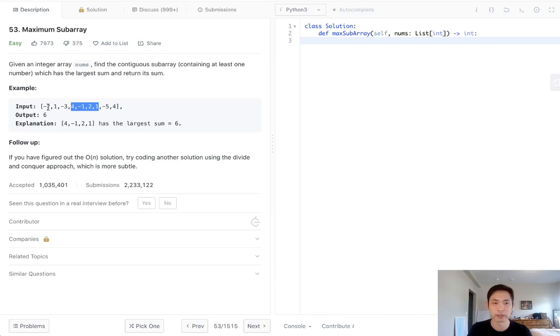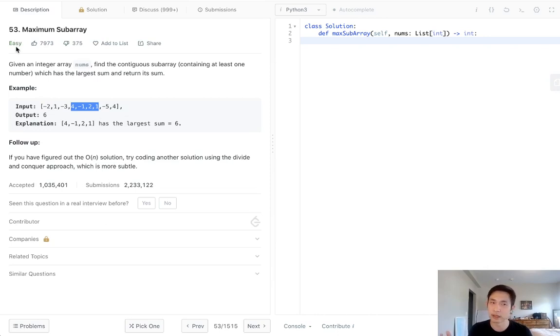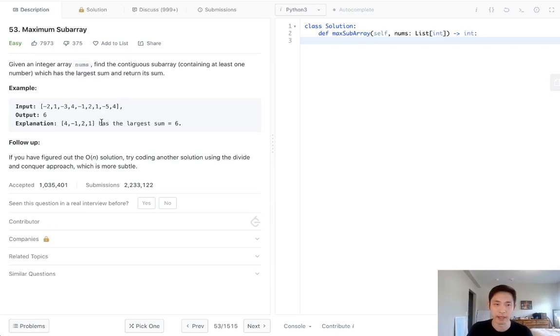This is known as Kadane's algorithm, and it's one you definitely need to know. LeetCode considers it easy — I don't think it's that easy, but if you memorize it and just have it in your back pocket, it definitely will come in handy.